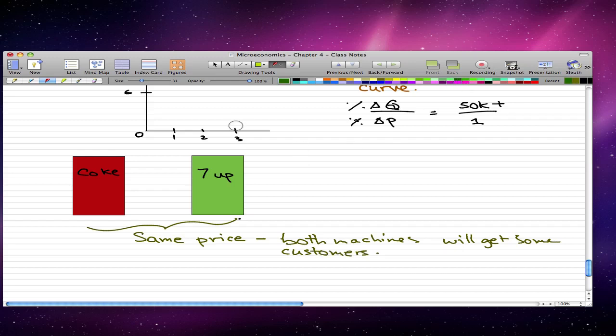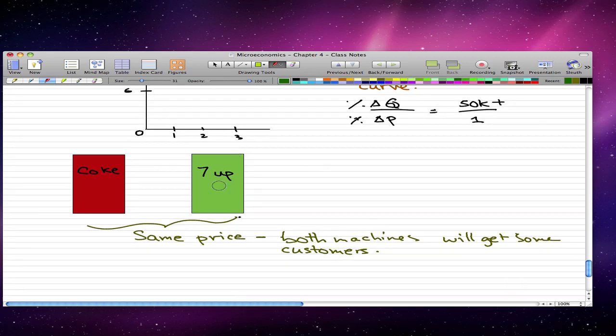So now that we've said that they're the same price, it's logical to think that both machines will get some customers.